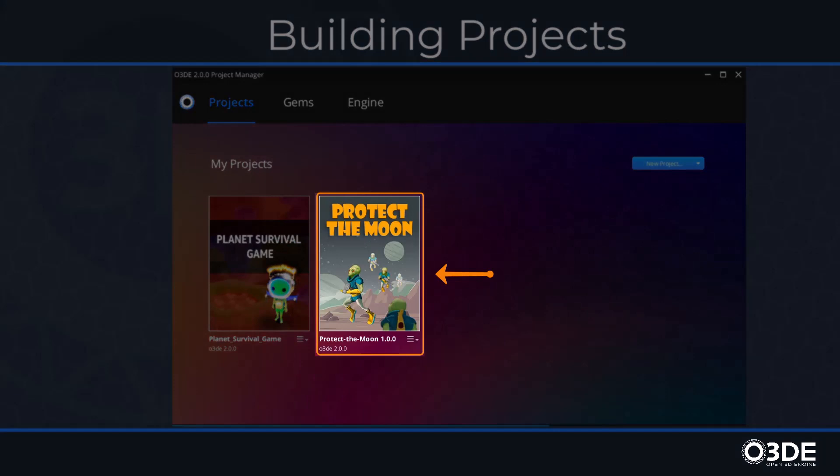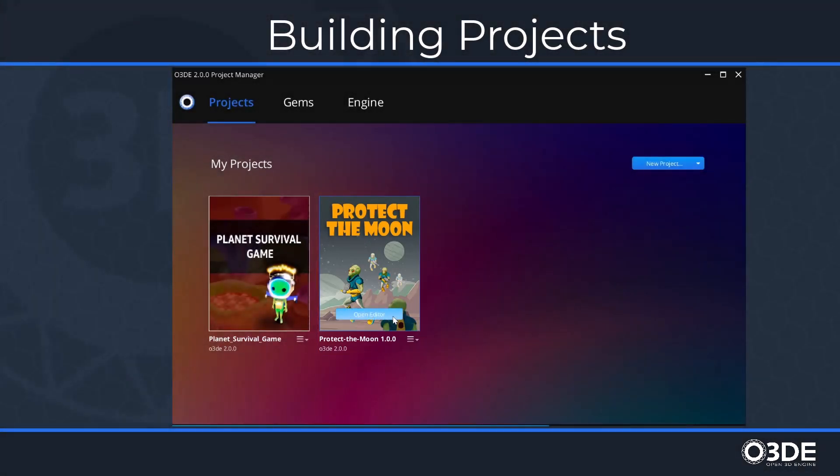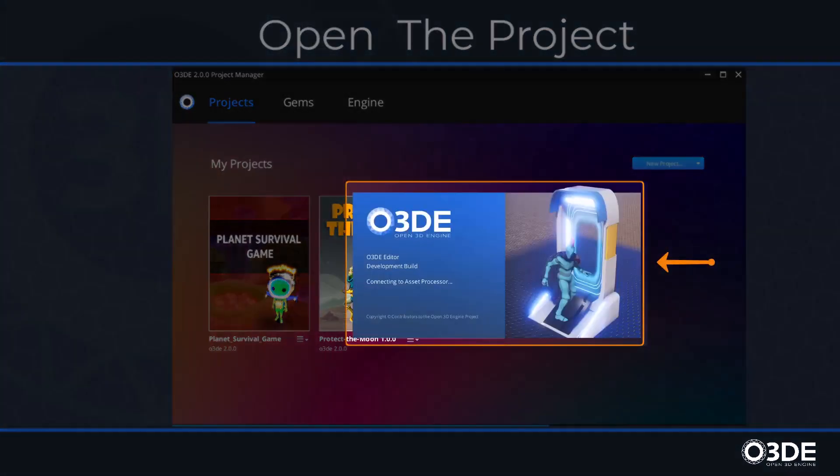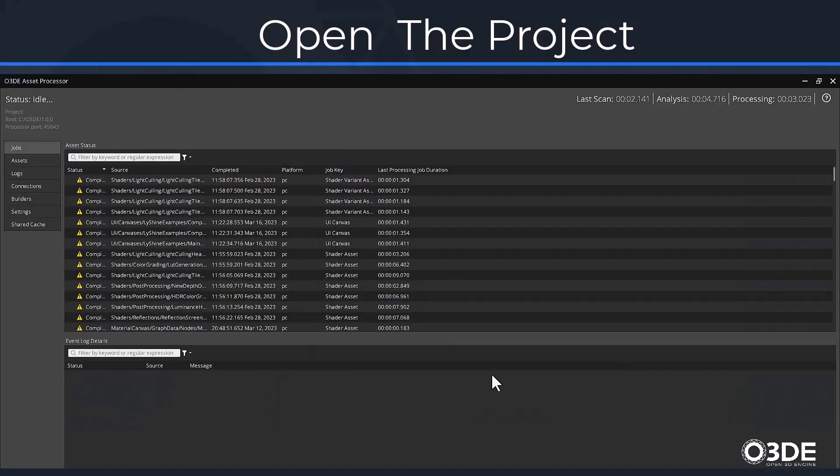Next, let's open our project. Once the mouse cursor is placed above the project tile, an Open Editor icon will appear. Click on it. We know our project is currently loading because both the O3DE splash screen and the Asset Processor will appear. Once the Asset Processor has completed processing our files, the O3DE editor will open.